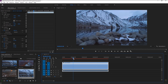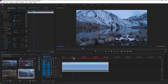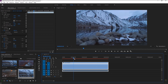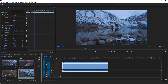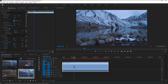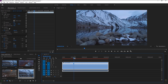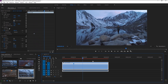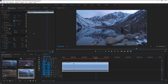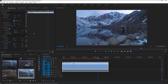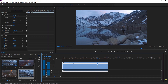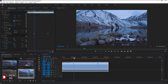We will now create that speed ramp effect. Place the indicator where you want to speed up the video, hold the Ctrl key on your keyboard and click on the line to create a marker. Now place the indicator where you want your speed ramp to end, again hold Ctrl and click on the line to create a new marker.